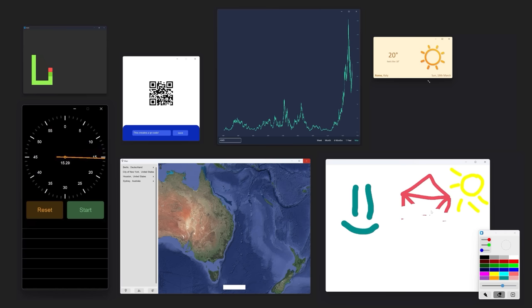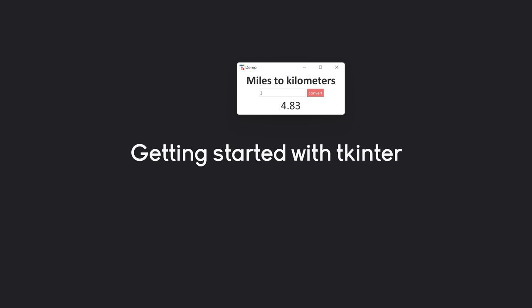Let's get started with tkinter. I want to start by making one very simple app — a miles-to-kilometers converter. We have an entry field, we can type any kind of number, and if you convert it, you get the output in kilometers. A very simple app, but it is going to cover all of the basics of tkinter.